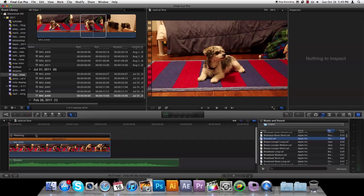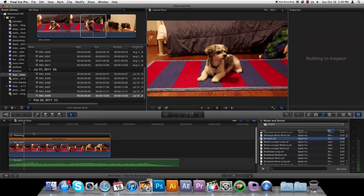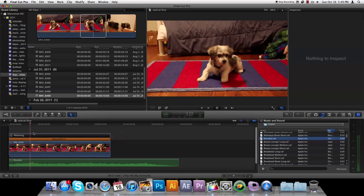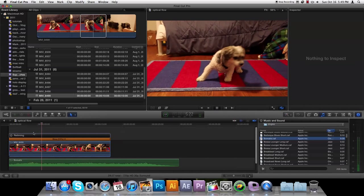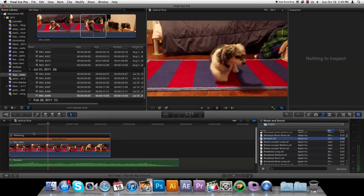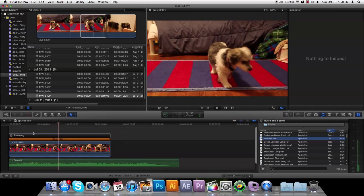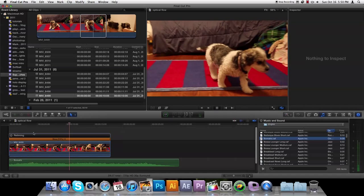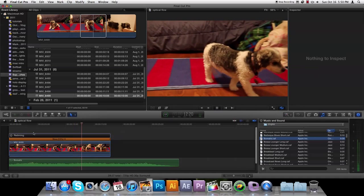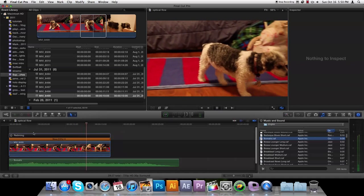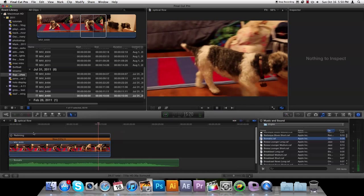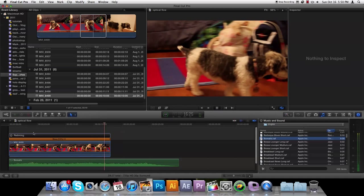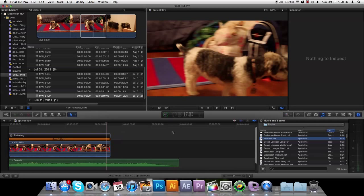So here's what we're going to be making today: optical flow in Final Cut Pro X. It's a neat way of slowing down your footage. It's more fluid than regular slow motion by just retiming it, but if you notice here, you'll get a little bit of a look like you're walking through water.